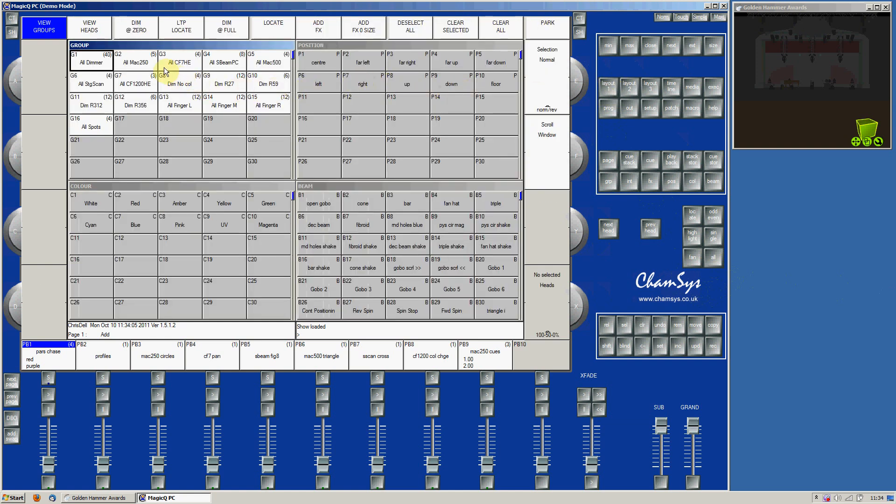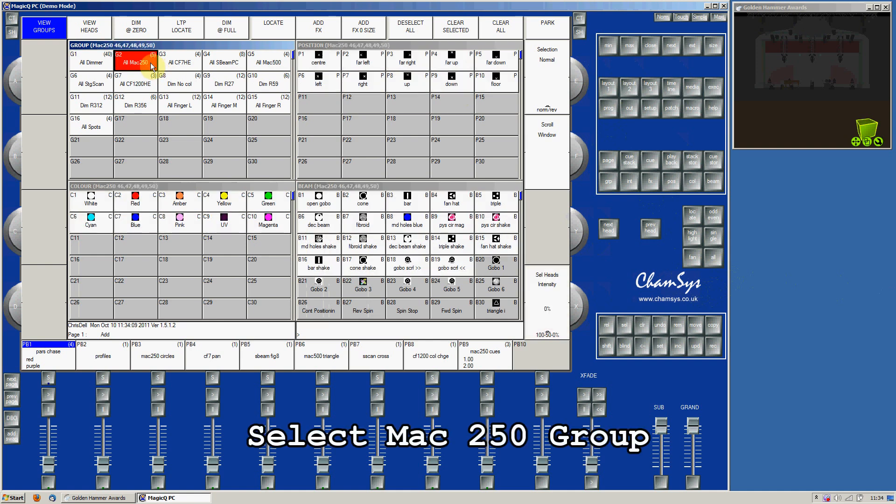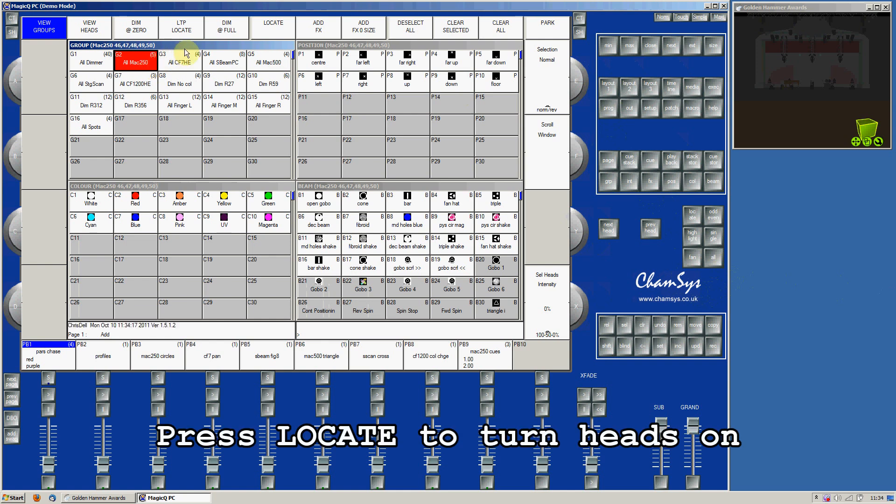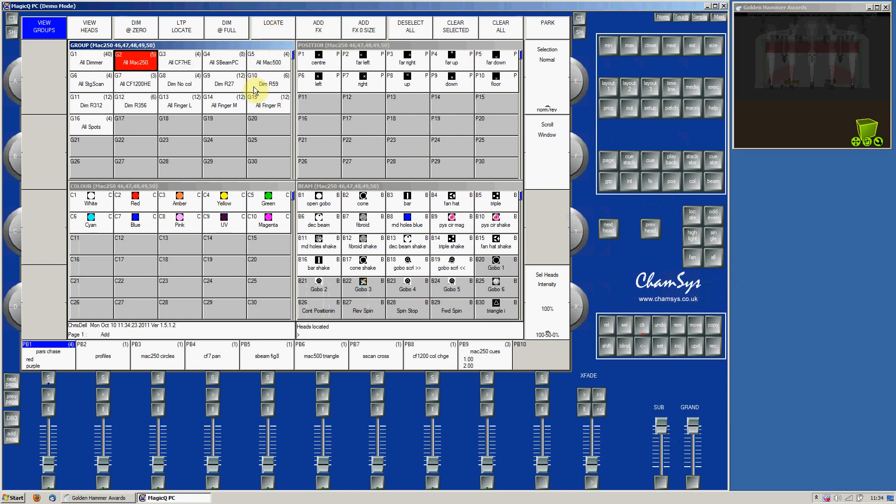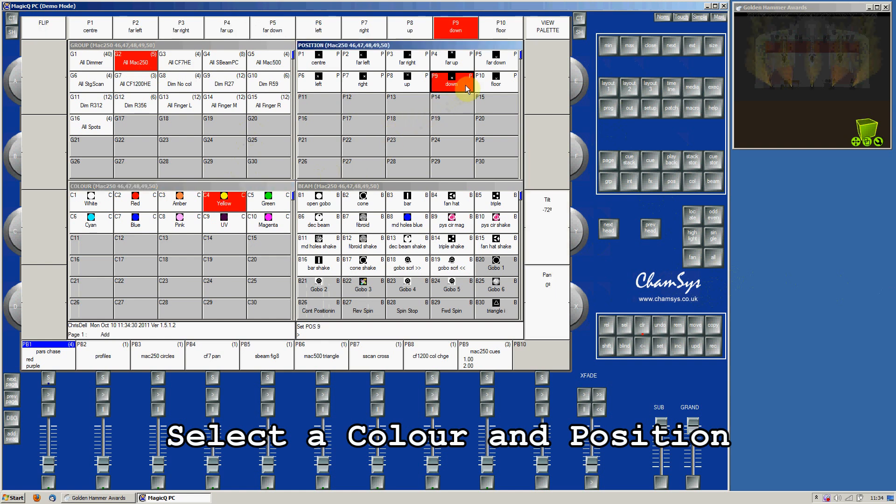In the Group window, select the Mac 250 group. Then press the Locate button to turn the lamps on. Select a Color and a Position, and you can see the lights in the visualizer.